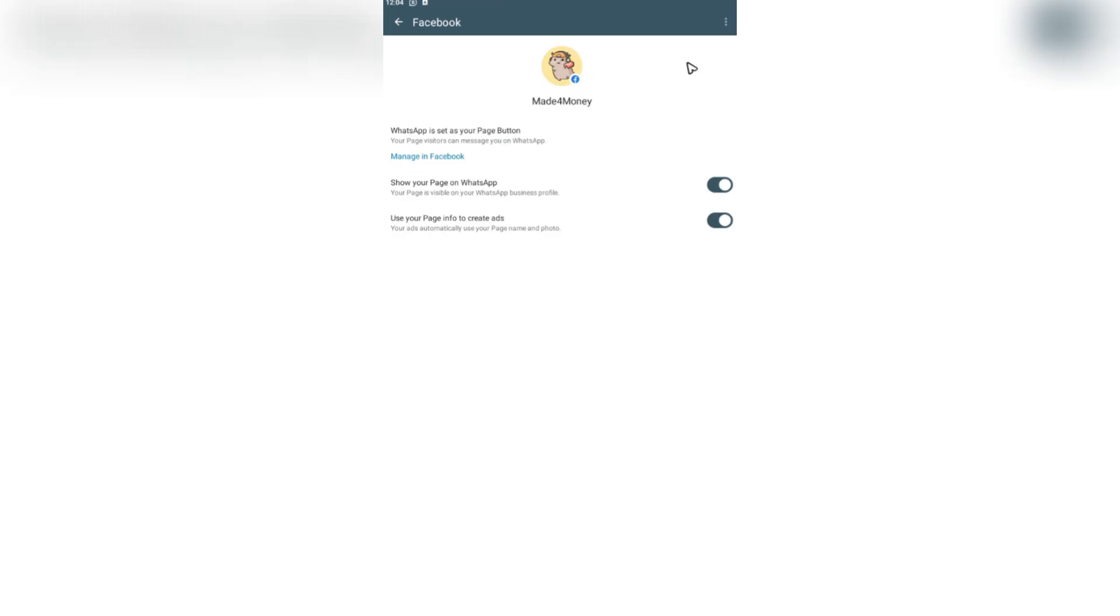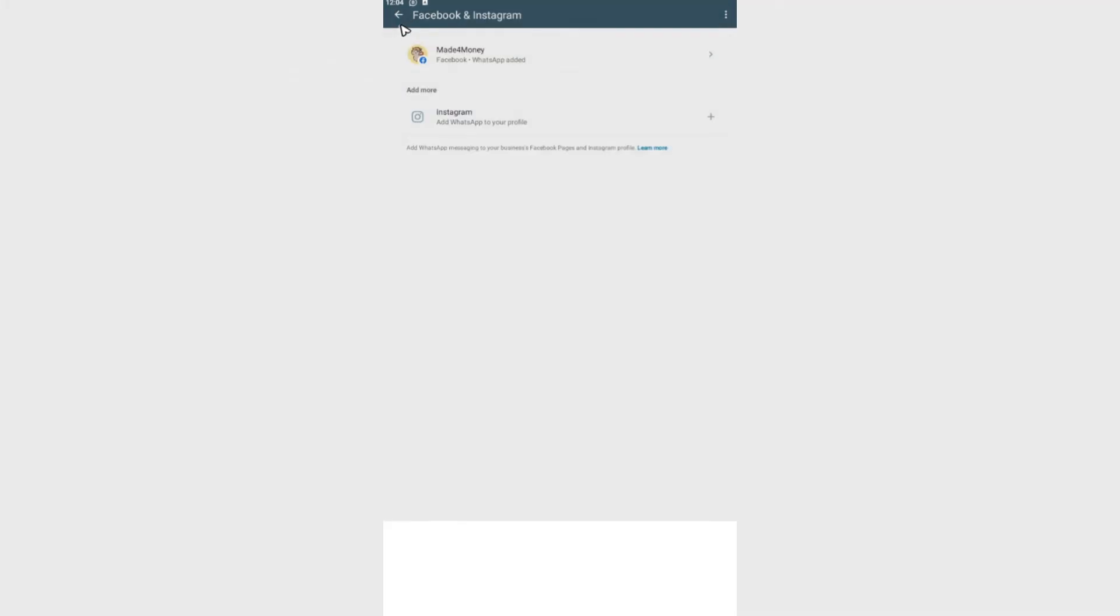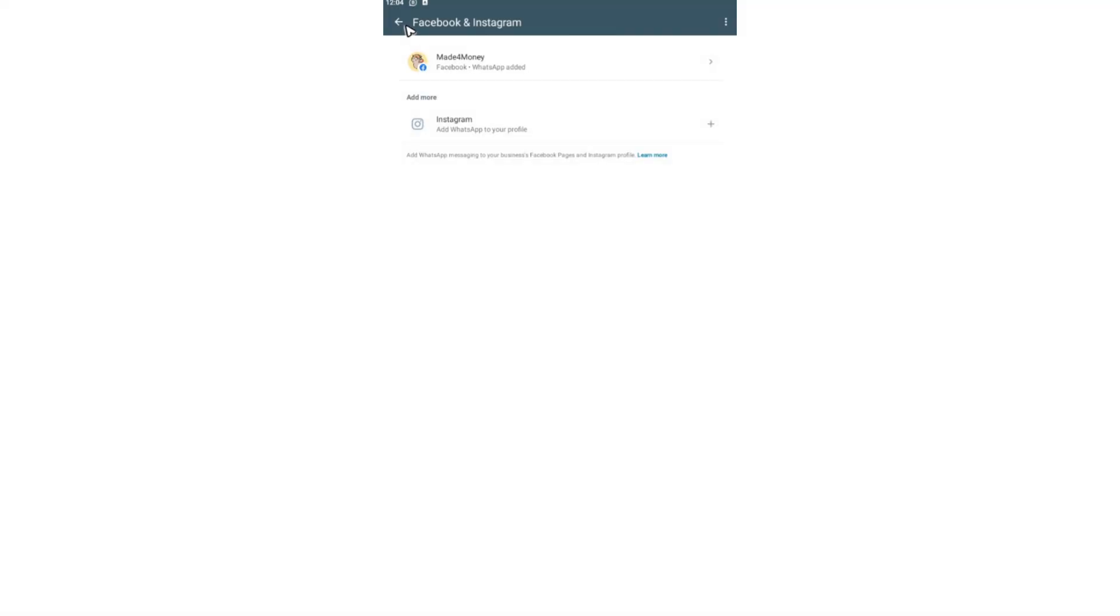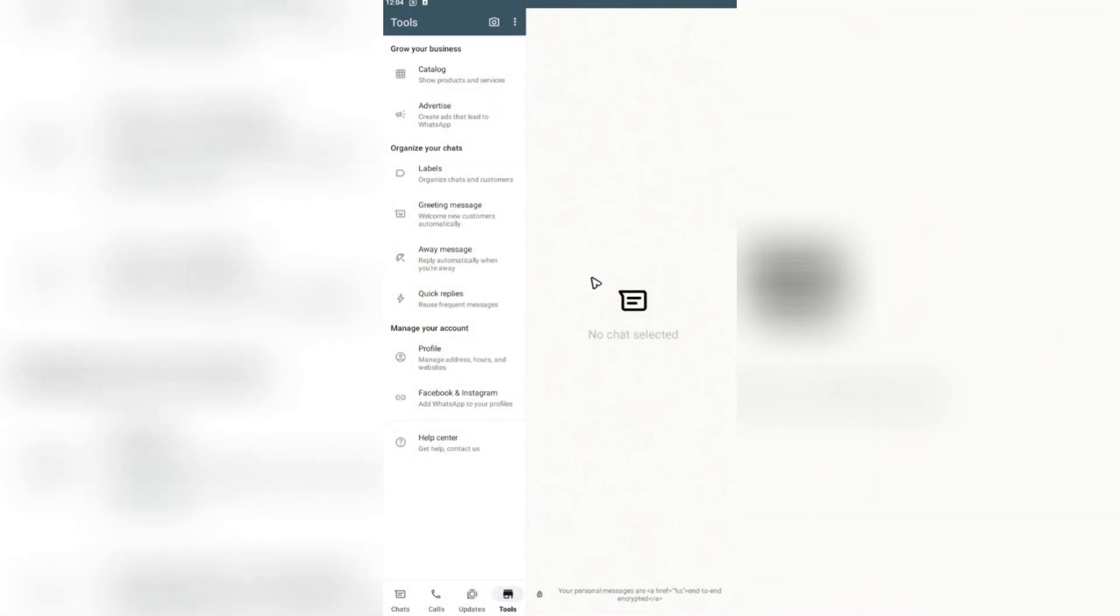As you can see here, when you click on your Instagram or Facebook profile, it's going to give you the option to show your page on WhatsApp and use your page info to create ads. And that's basically how you do it.